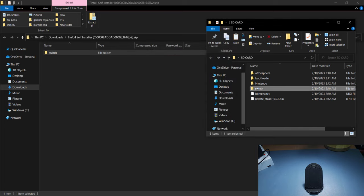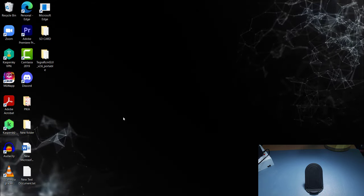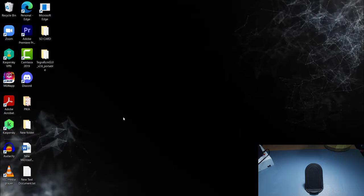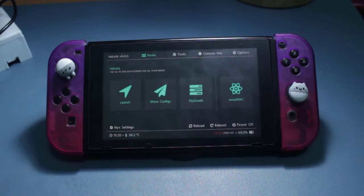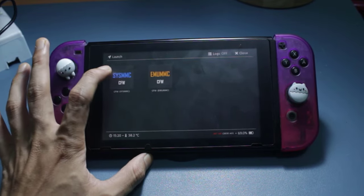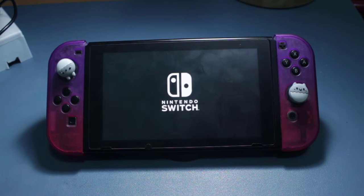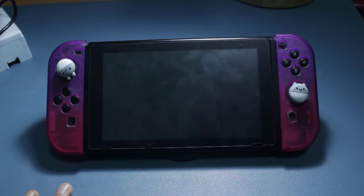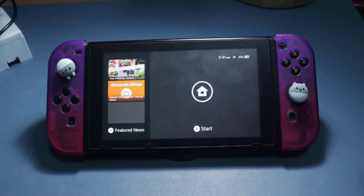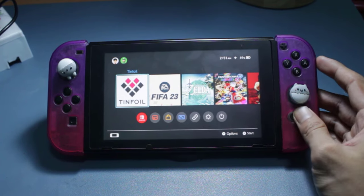Now that we've copied Tinfoil, disconnect the SD card from your PC. On your Nintendo Switch, boot back into custom firmware. As you can see, I've returned to the Hekate menu to launch my custom firmware. It depends on your setup — if you use Hekate you'll see the same thing I did, but if you use vanilla Atmosphere it will directly boot into Atmosphere.